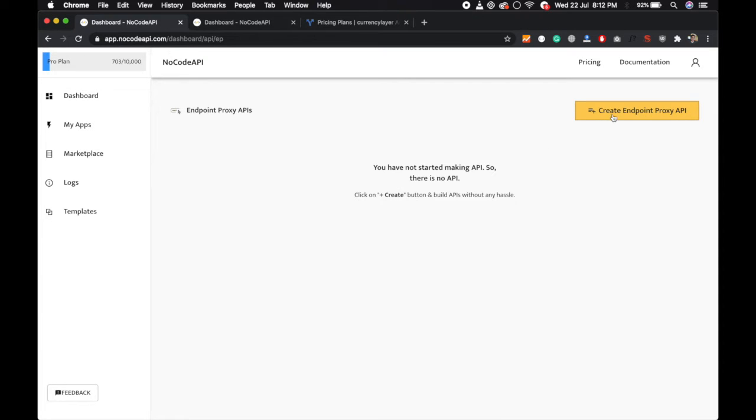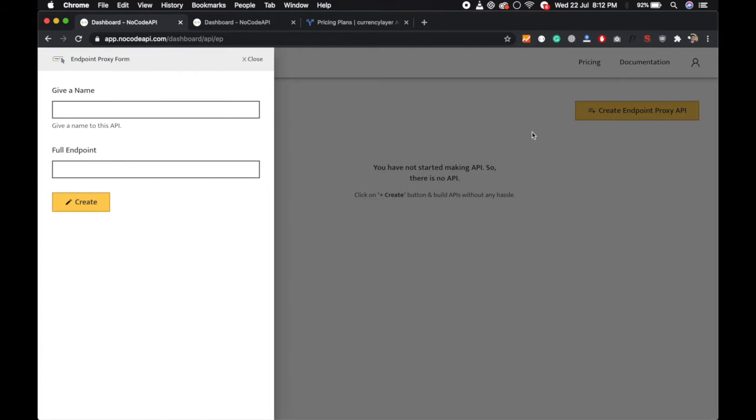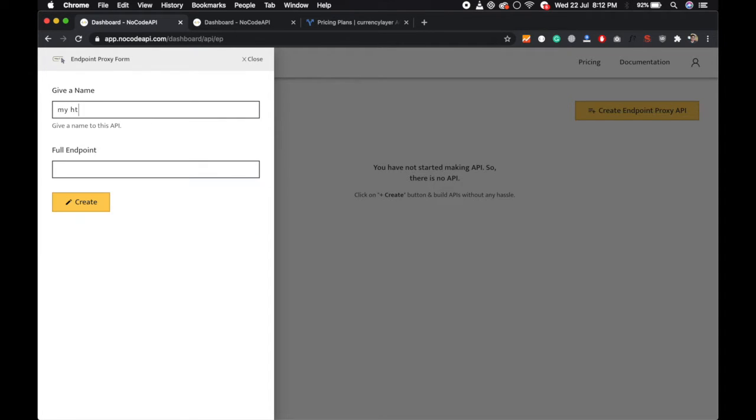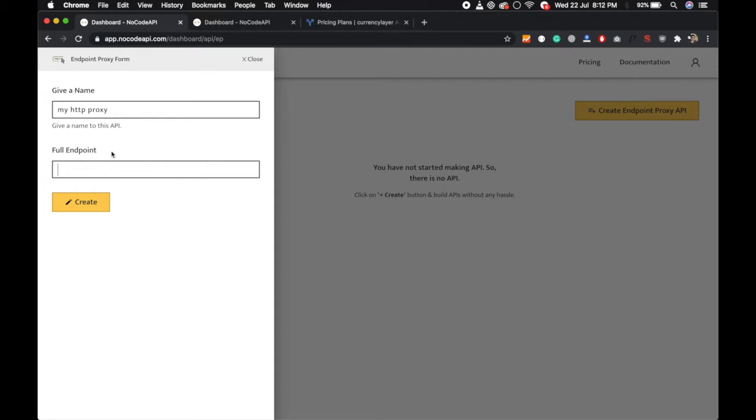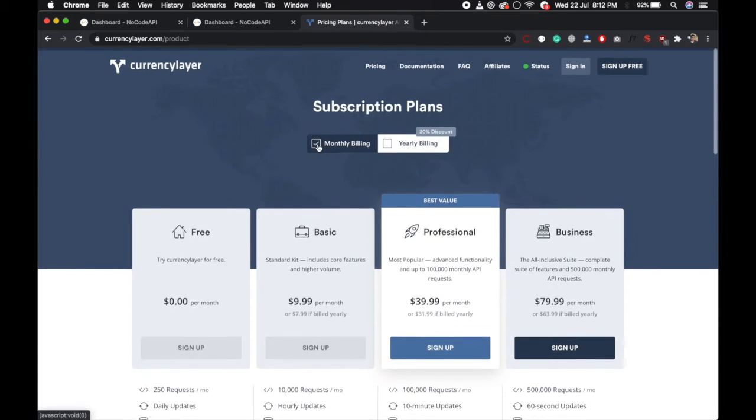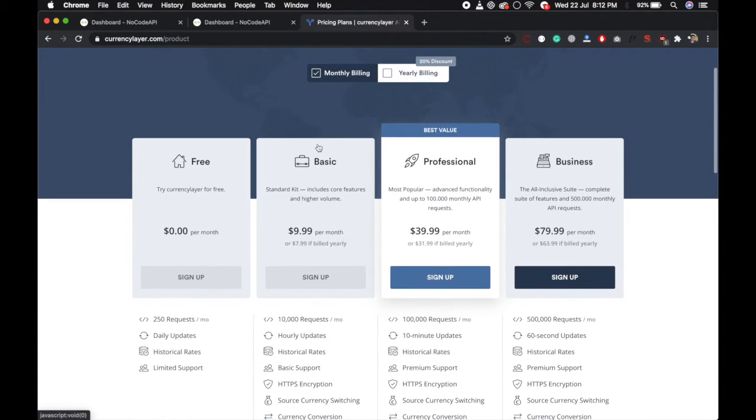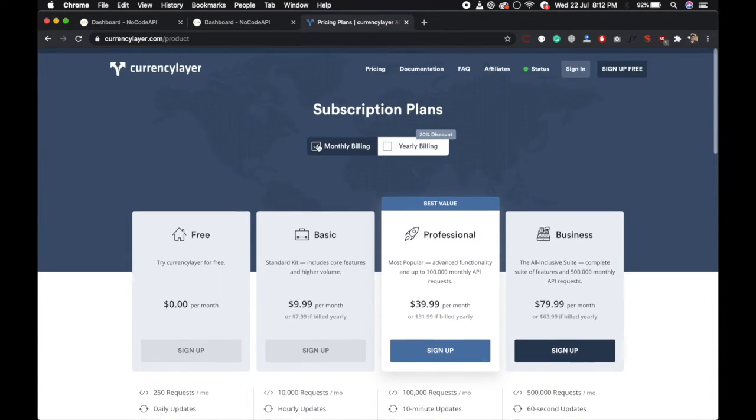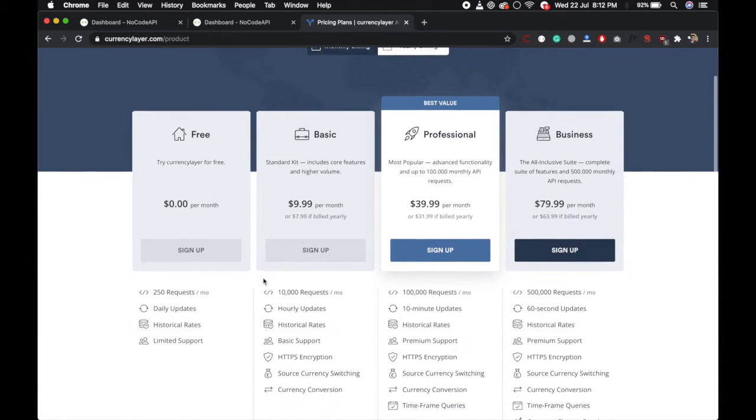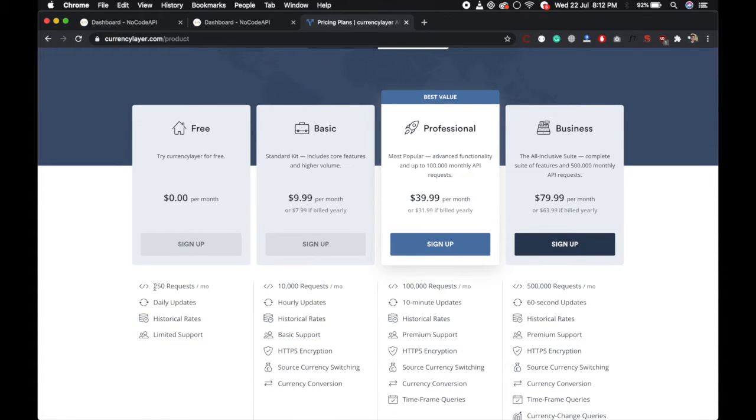Click on this button. You have to give a name like 'my HTTP proxy' and you have to give a full endpoint of your endpoint that you want to convert into the proxy. So I am just taking the example of this currency layer API. And you know they have 250 requests per month and if you buy the basic plan they have 10,000 requests per month.